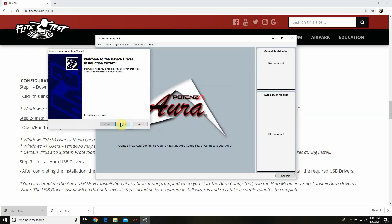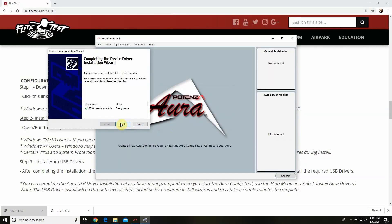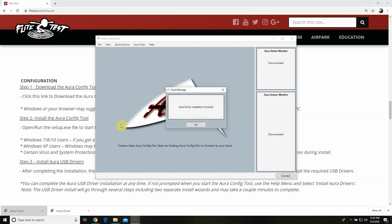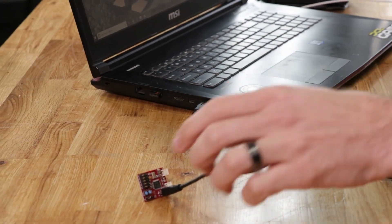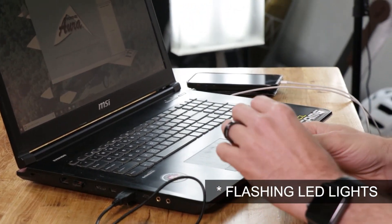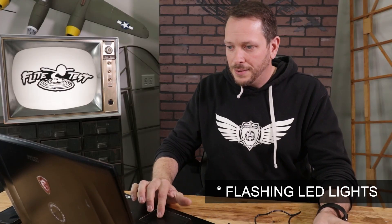Now a new window is going to pop up — that's just going to be your installation wizard for your drivers, and we're going to hit next through those. It's going to give us our location file, and we'll hit finish. We're now getting a follow-up message saying all the drivers are now installed. At this point let's go ahead and take our Aura board, plug in our USB cord. You're going to notice we're getting a solid blue light — that's a good sign, that means the board's getting power.